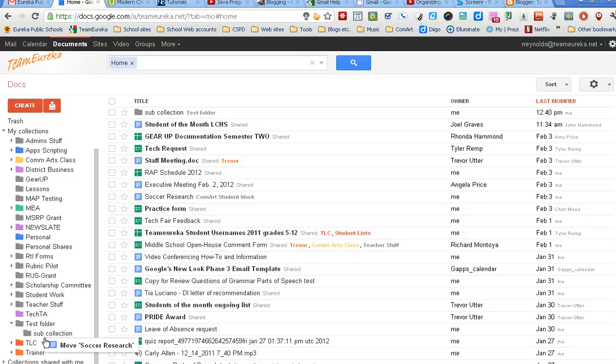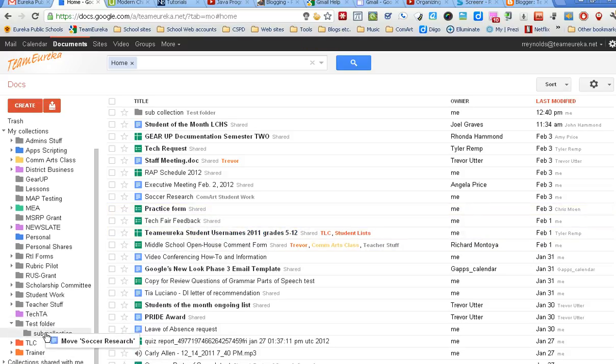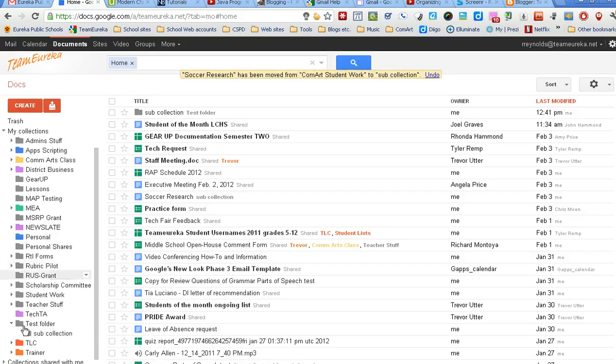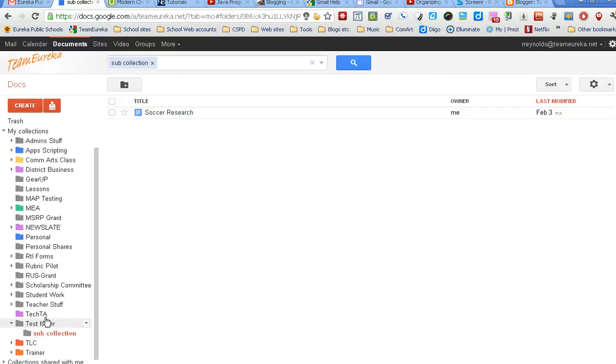I just click right in that area, hold my mouse down, and I can drag that document right over there. When I've got the subfolder collection highlighted that I want, I just let go of it. Now you see up here it says it's moved it to there, and if I click right here, I've got that document inside of that subfolder.